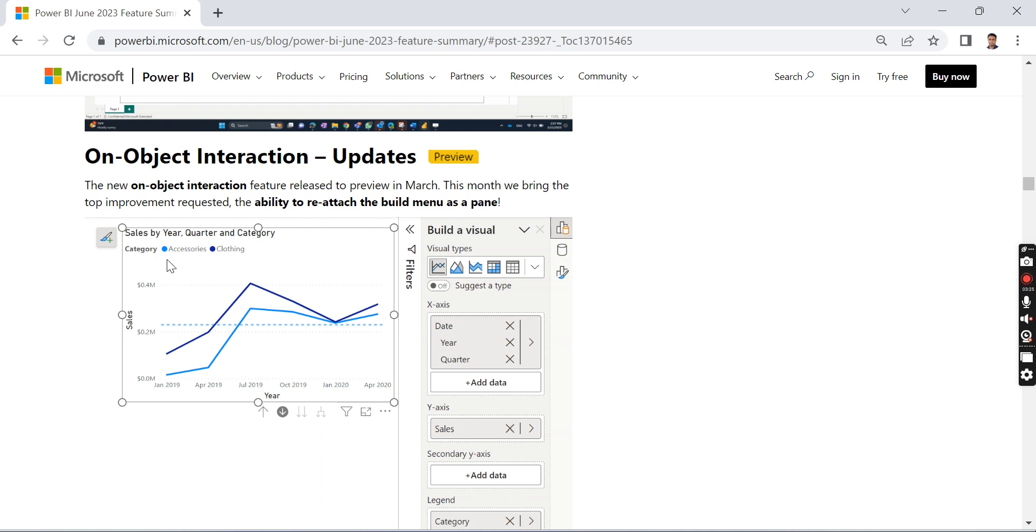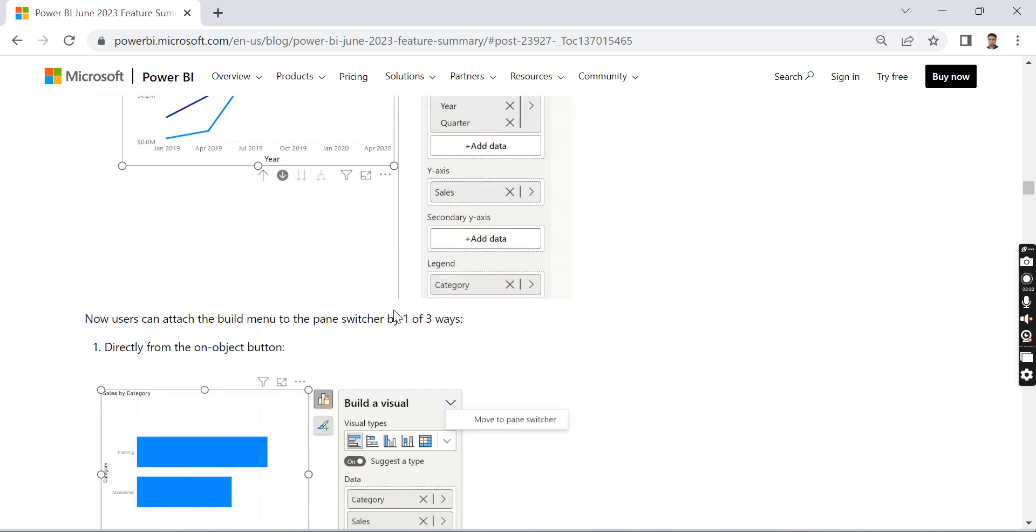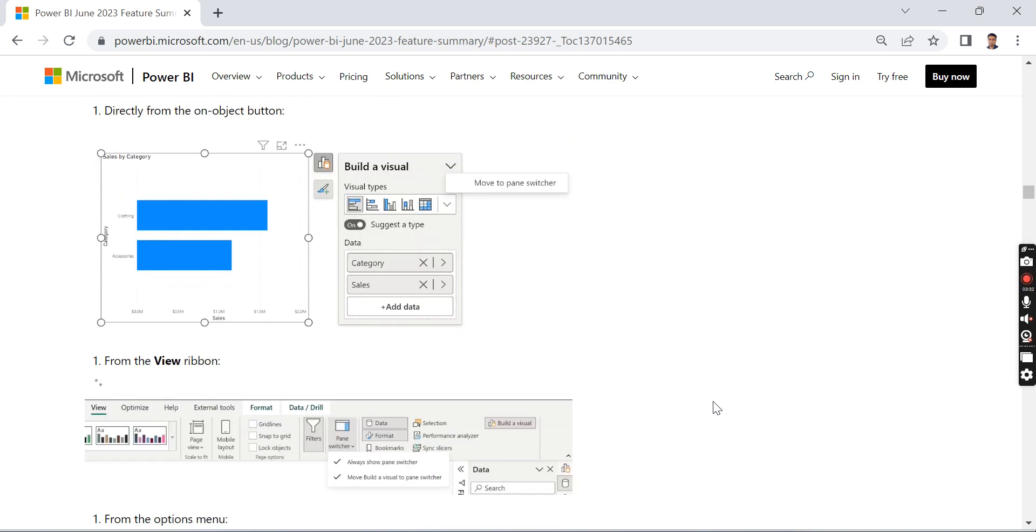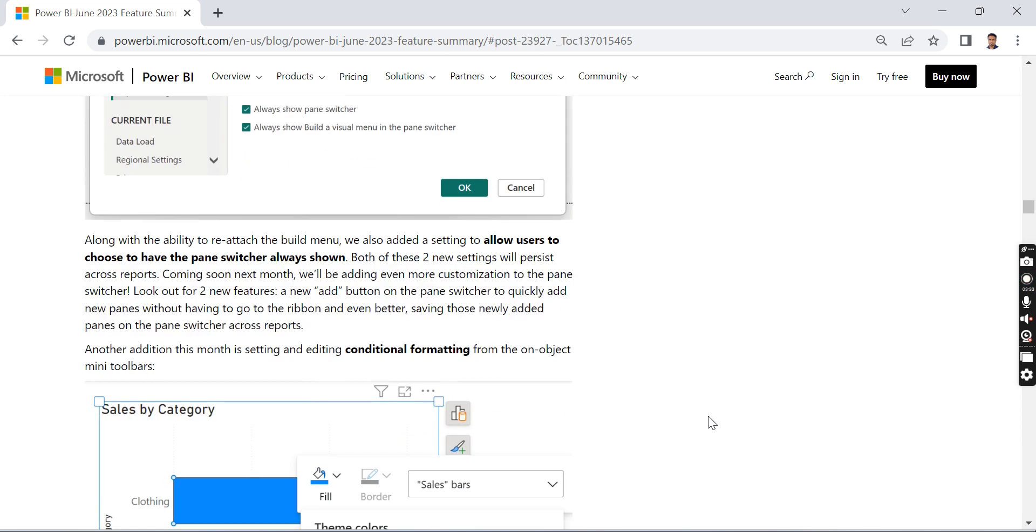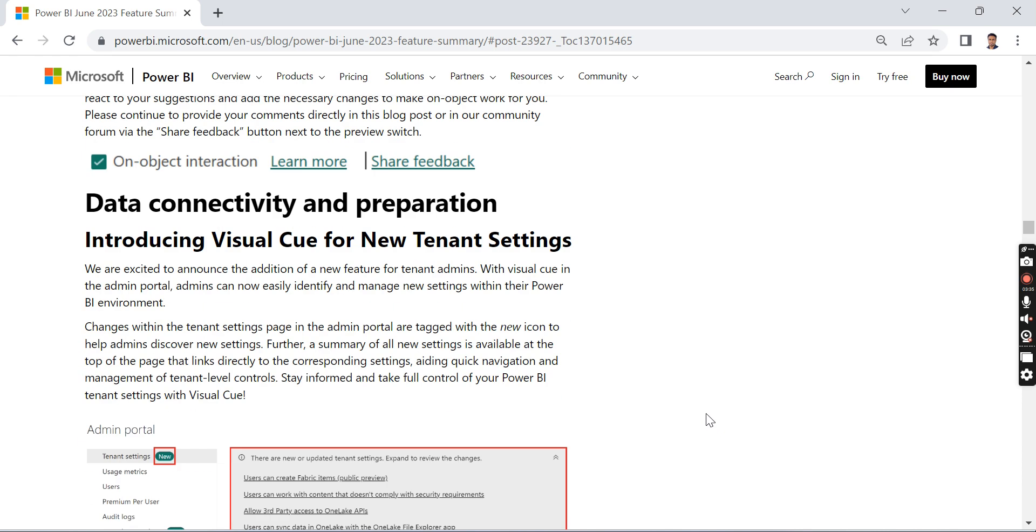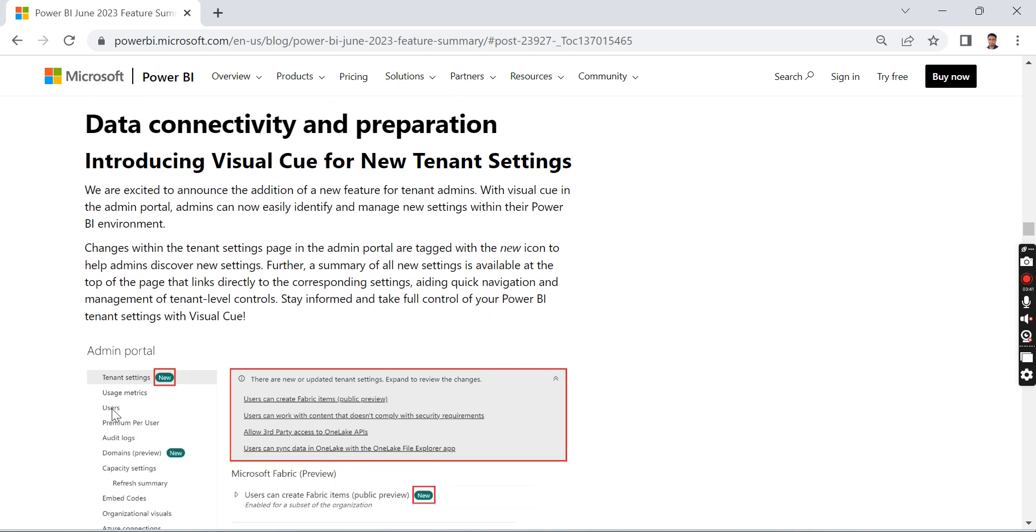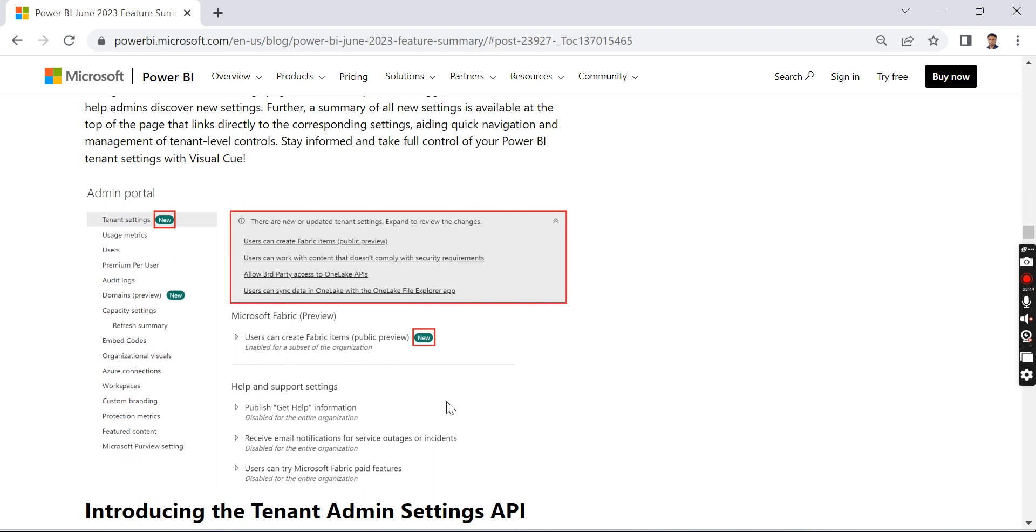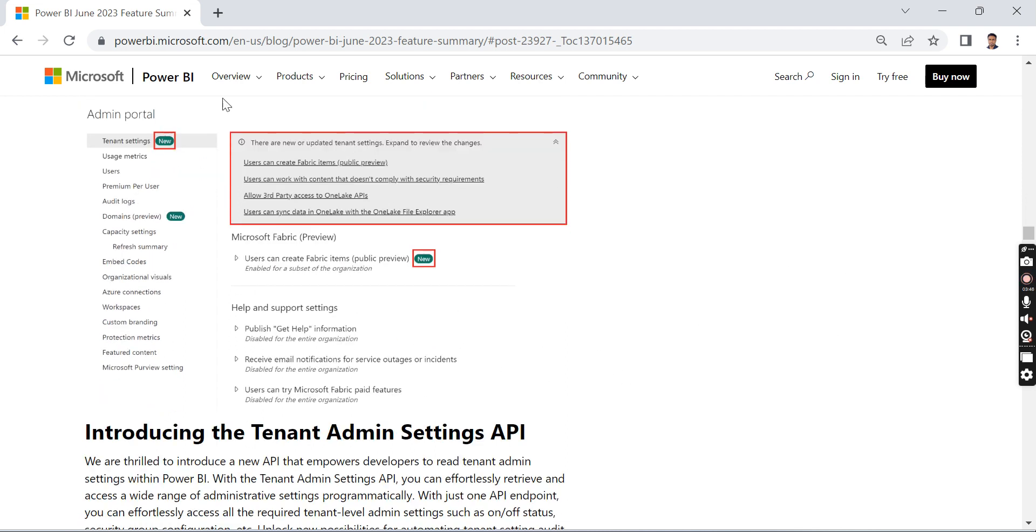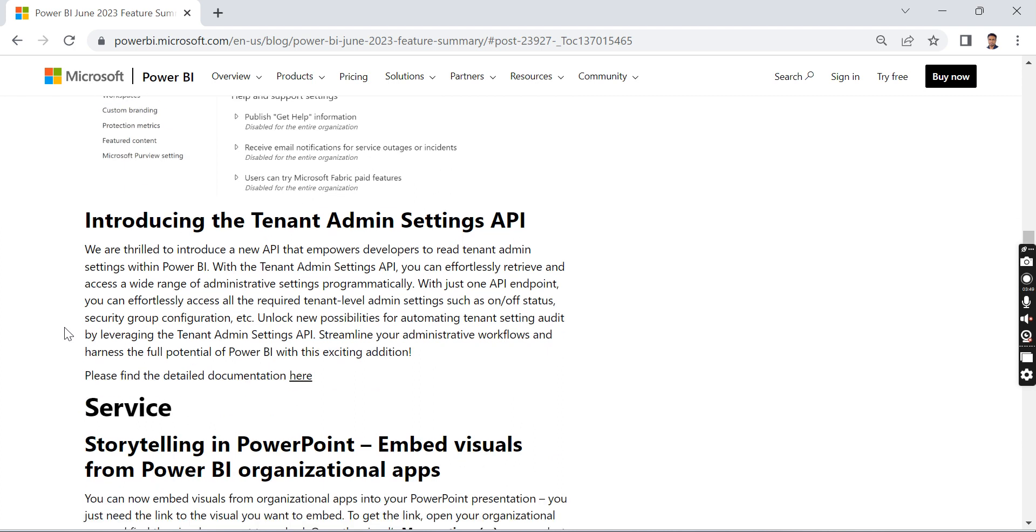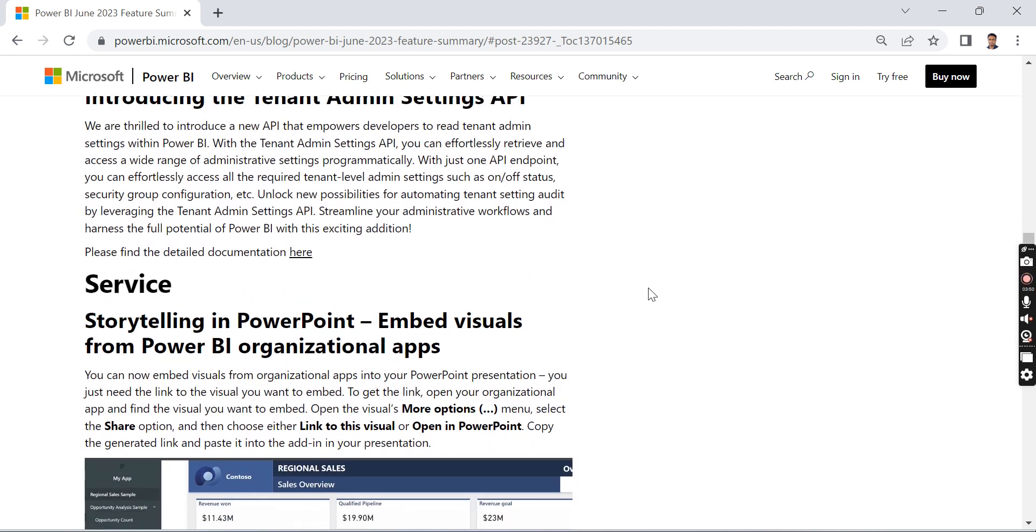You don't need to go to the format pane to change the headers, titles, or colors. There are a lot of updates on this new feature they recently released. Visual cues for new tenant settings: they added this new symbol for tenant settings so admins can easily navigate.